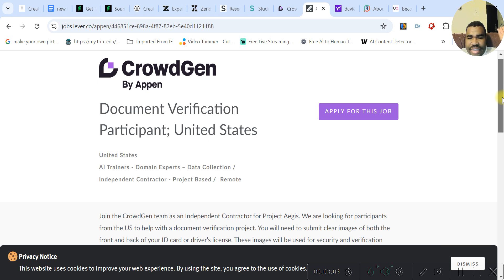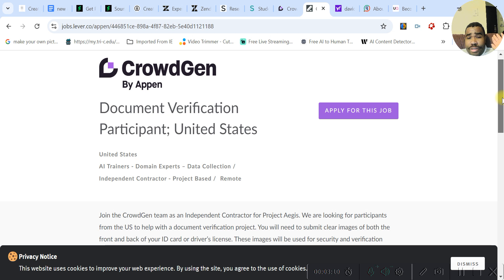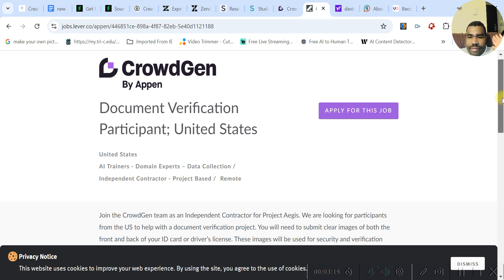But I'm not going to hold you guys any longer. Be sure to check out CrowdGen. It is an extension of Appen. And I'll talk to you guys later.